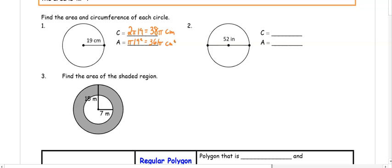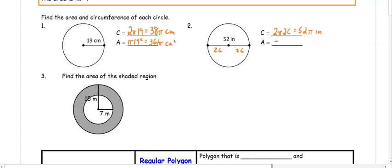In number two, we are given a diameter. Remember that two radii make up a diameter, so if we split 52 in half, each radius is 26. Our circumference is 2 pi times 26, so 52 pi inches. Our area is pi times 26 squared, which is 676 pi inches squared.